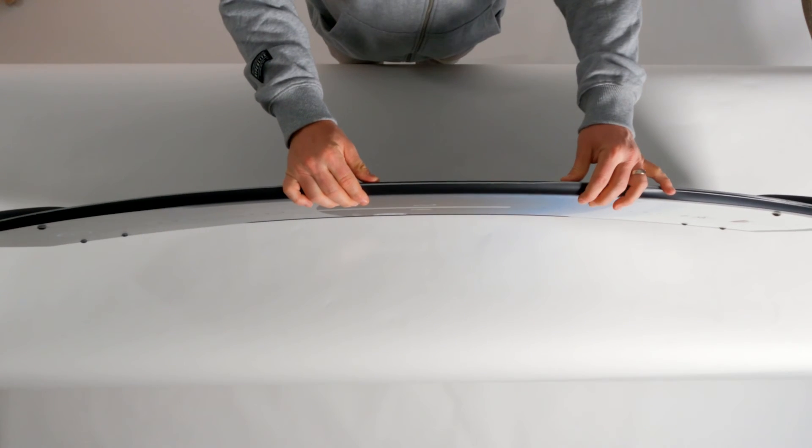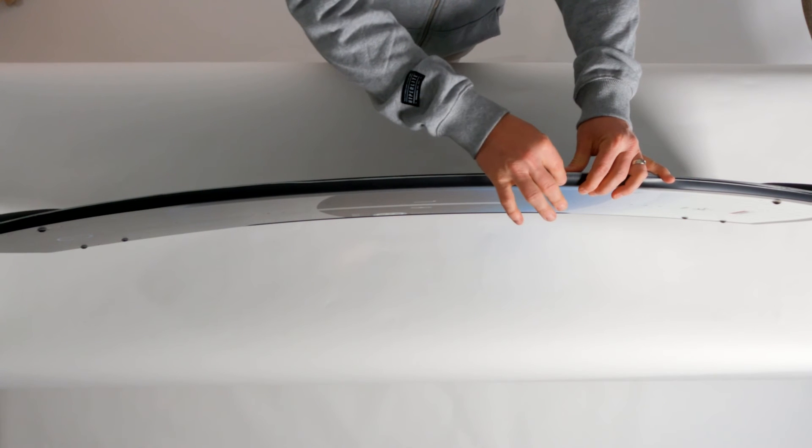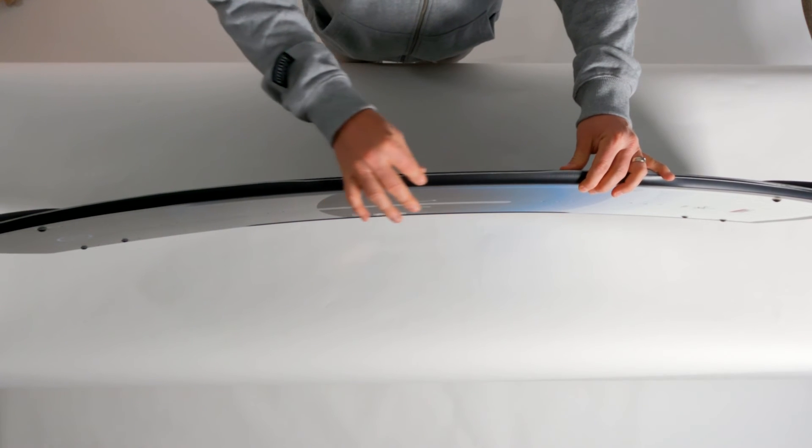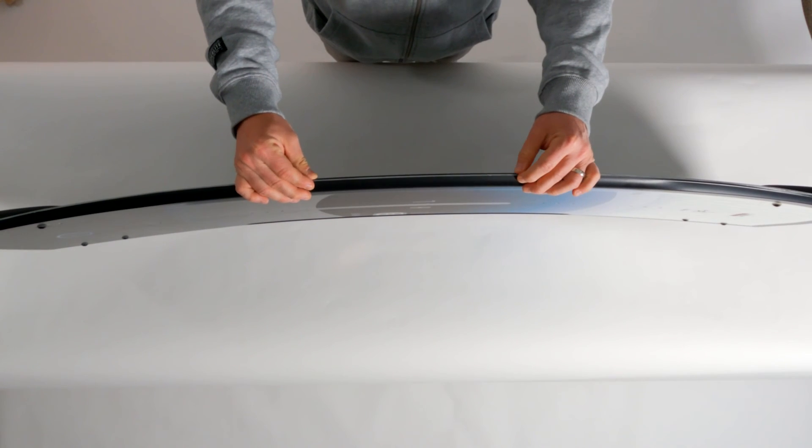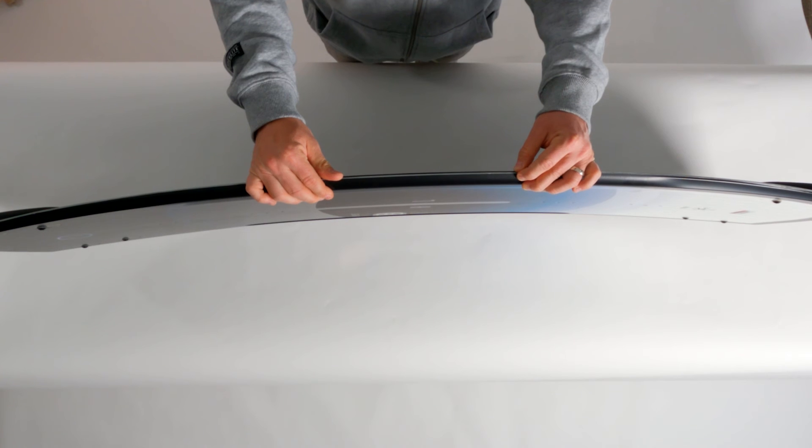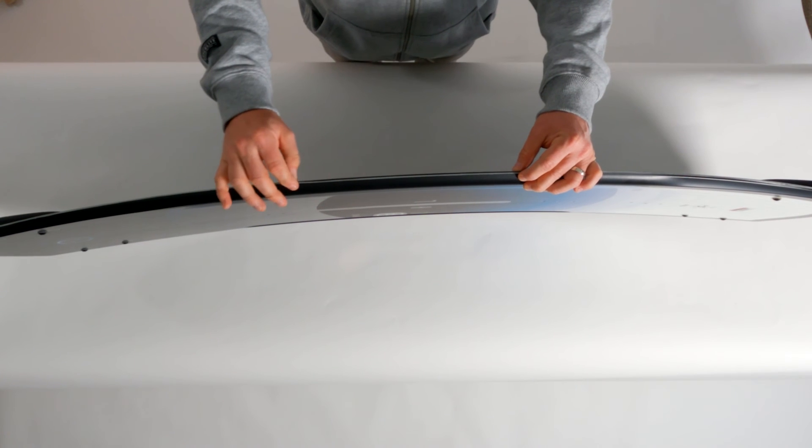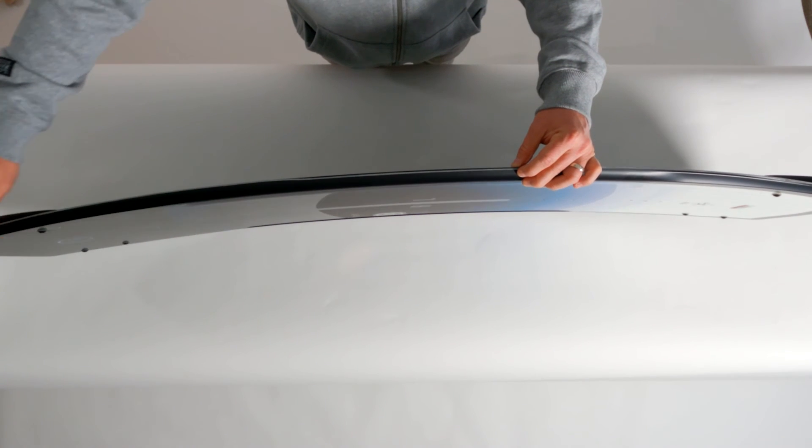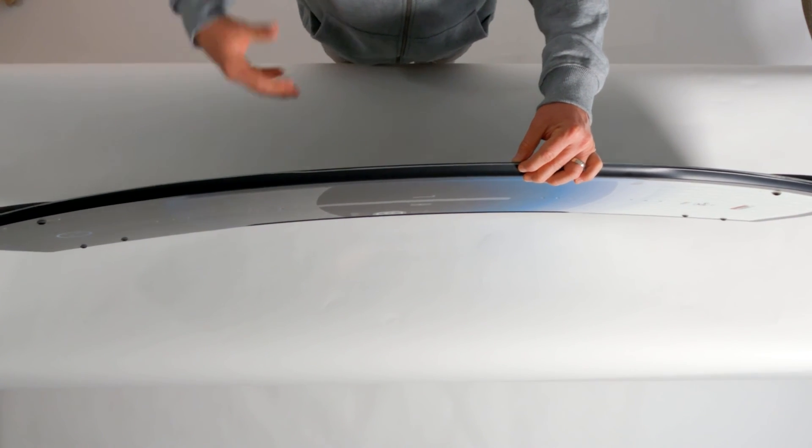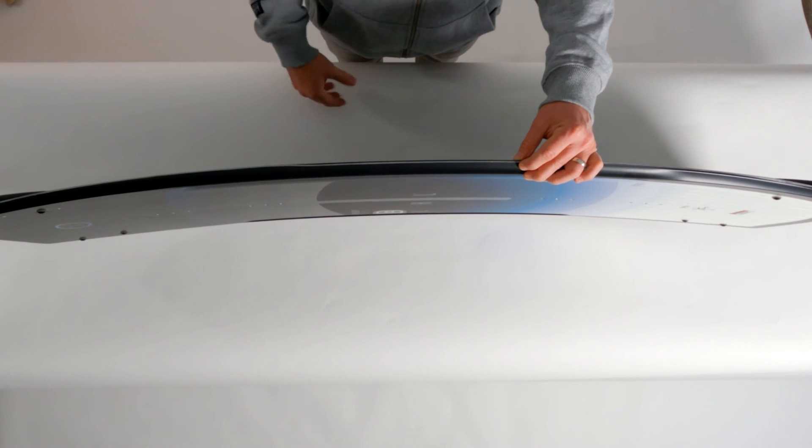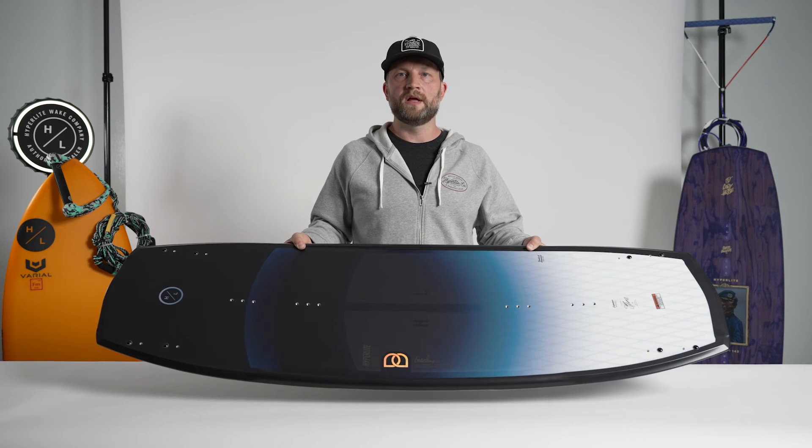The Baseline features a variable edge design. What that means is it is a softer, more rolled design between the bindings where you want a little bit more forgiving feel for surface tricks. It then transitions to a sharper rail at the tip of the tail. That just leads to a more responsive edge when initiated.